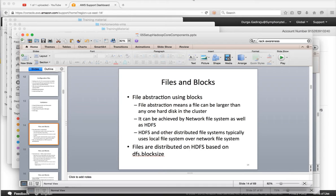One of the important concepts behind distributed file systems is file abstraction. File abstraction means having a file that is larger than any one hard disk in the cluster. For example, on a PC or Mac with 512 GB storage, a file can be at most 512 GB. By using a network file system or distributed file system like HDFS, larger files — even if greater than the hard disk size — will be divided into multiple blocks, which are distributed across multiple hard disks in the cluster, managed by software.